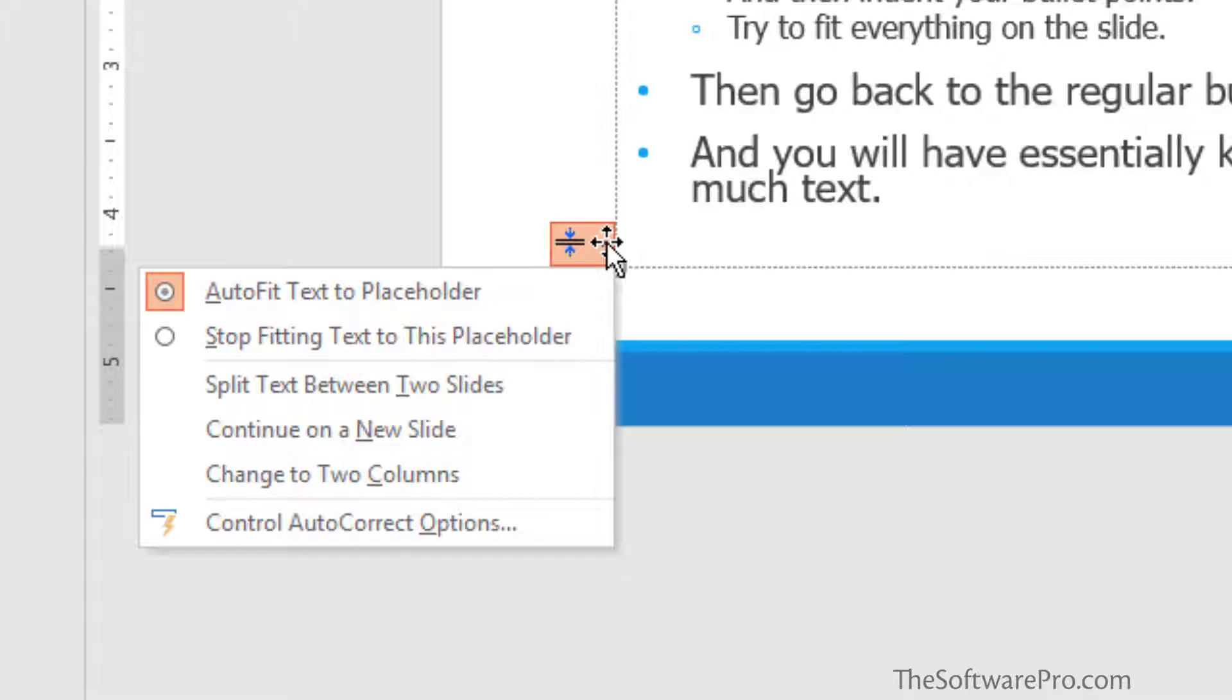Now we always want to back up and decide that maybe we don't need that much content. Are there ways to streamline the text? So it might not just be breaking the text into two different slides, but are there ways to simplify it?